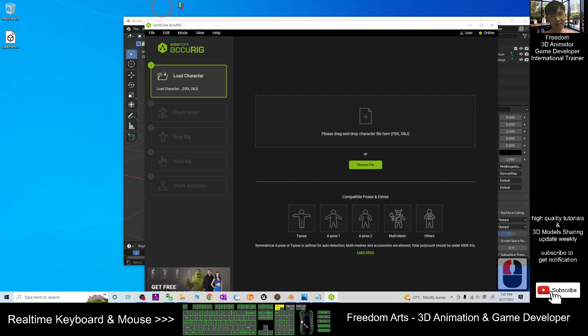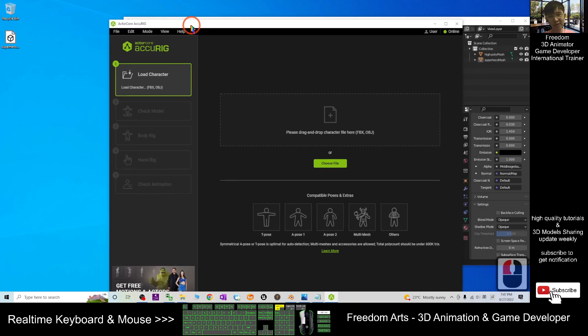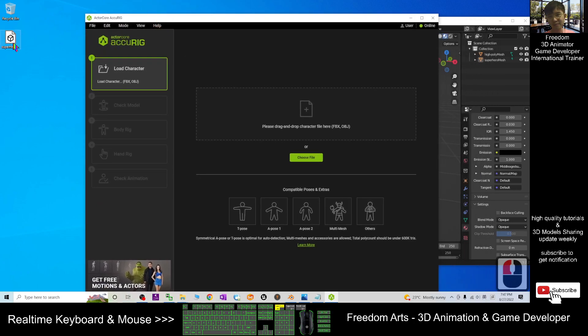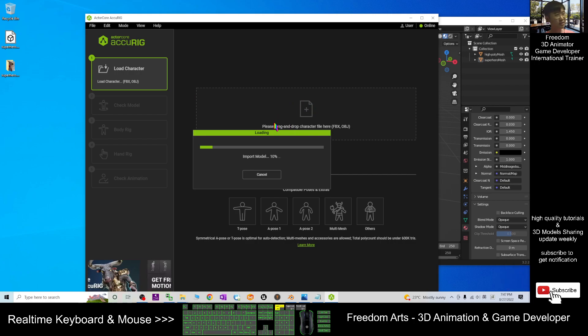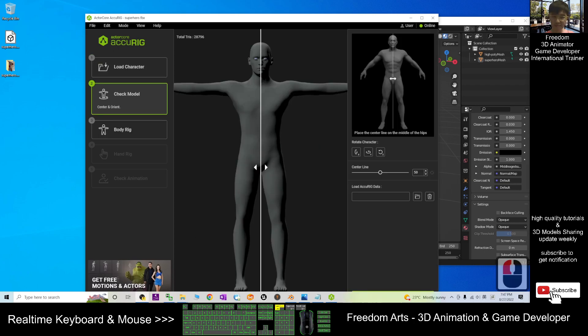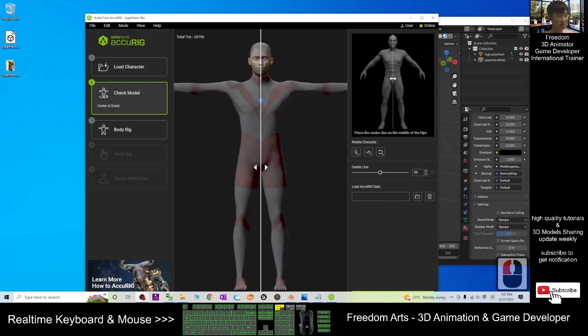Then in my AccuRig I drag it in here. Now it is importing, just wait for a while. Maybe it takes a few seconds depending on your computer speed. Now you can see the model already successfully imported.